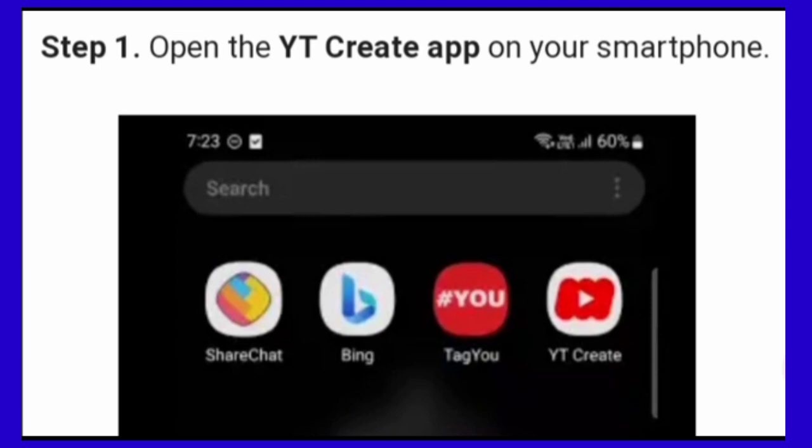Step 1. Open the YT Studio Create app on your smartphone.